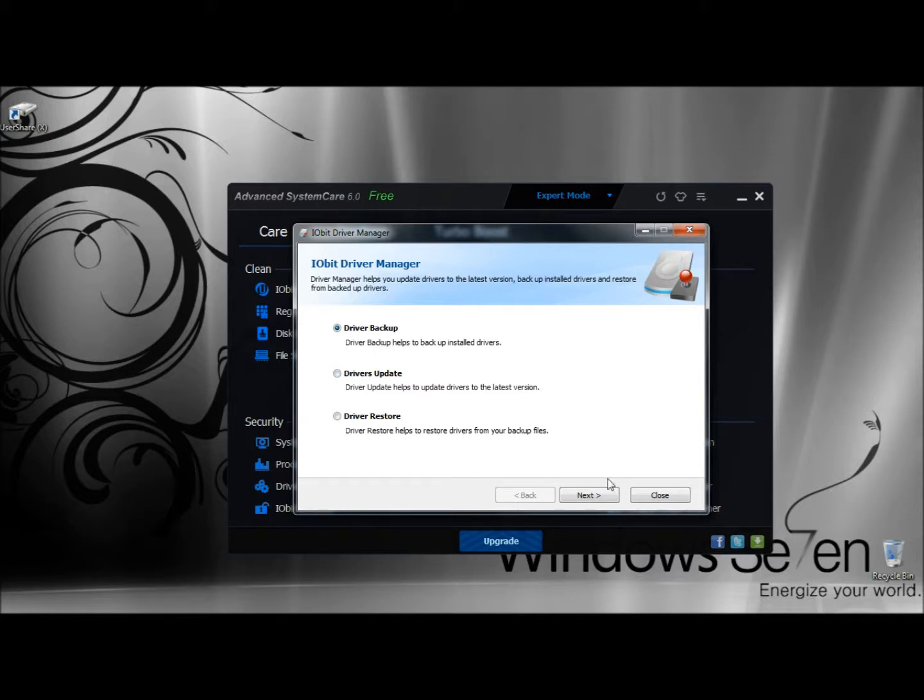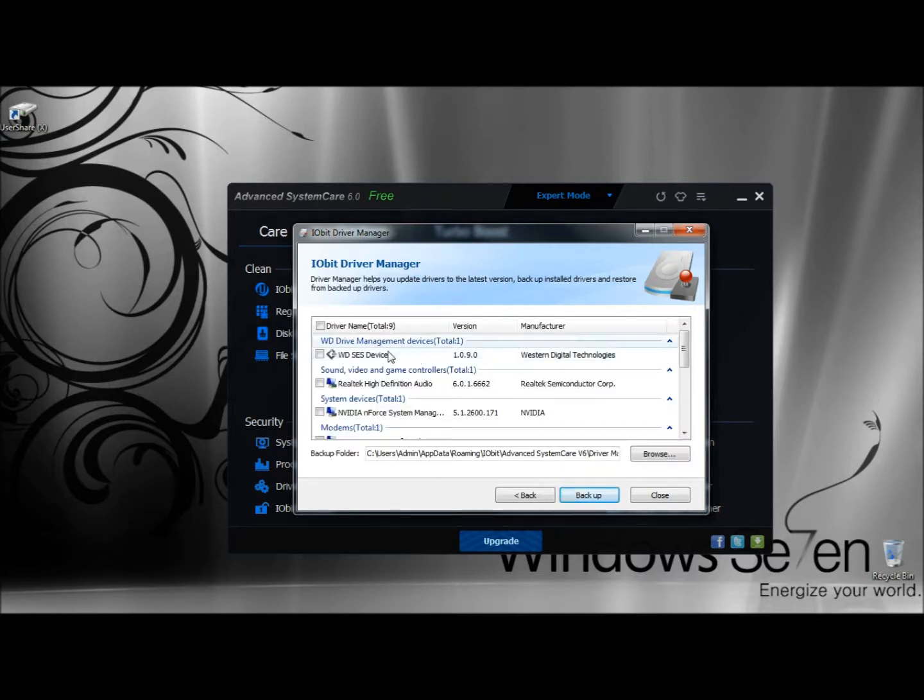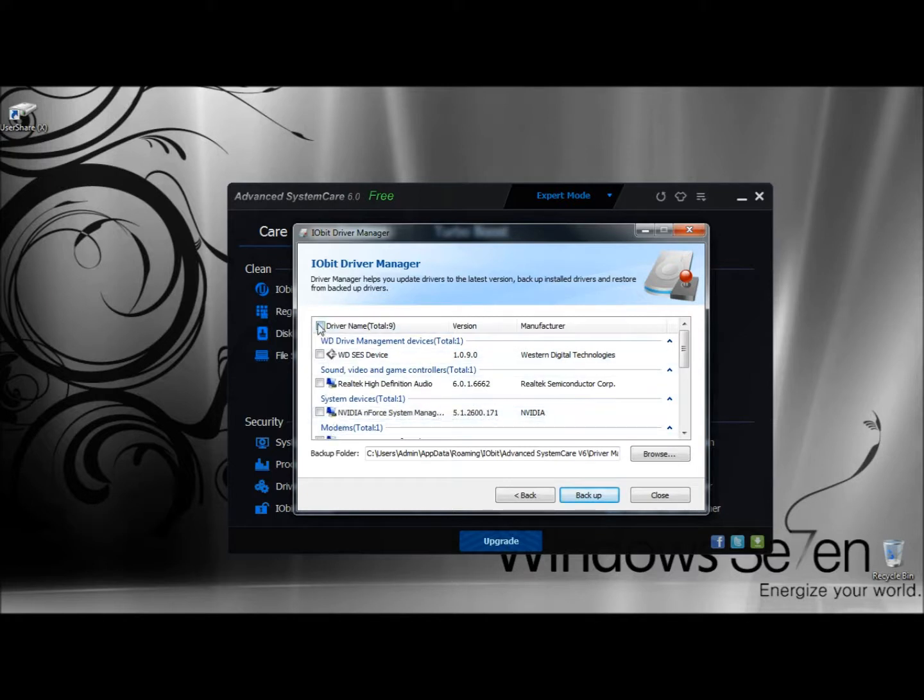I'm going to start with Driver Backup, so I'm going to click Next. It gives you a list of all the drivers on the system, and I'm going to check the box at the top to check all.